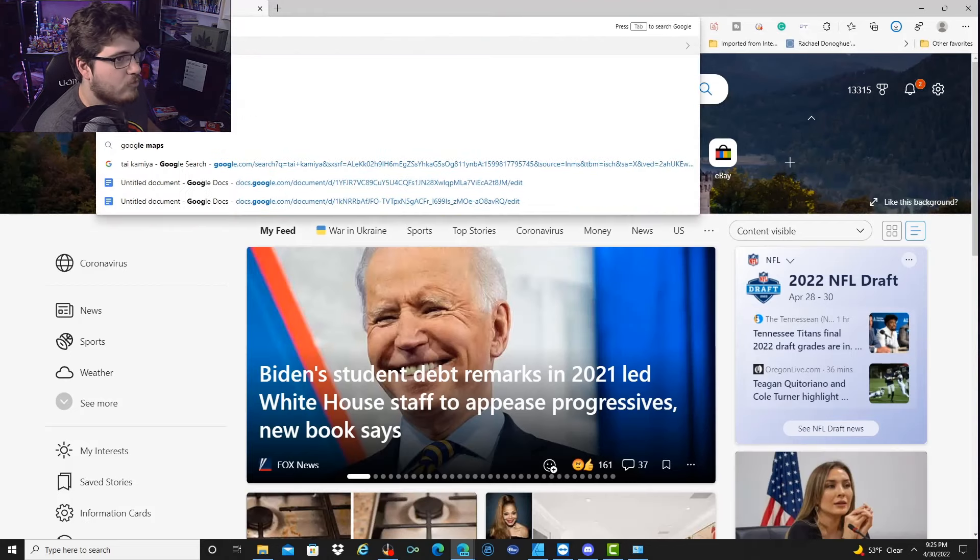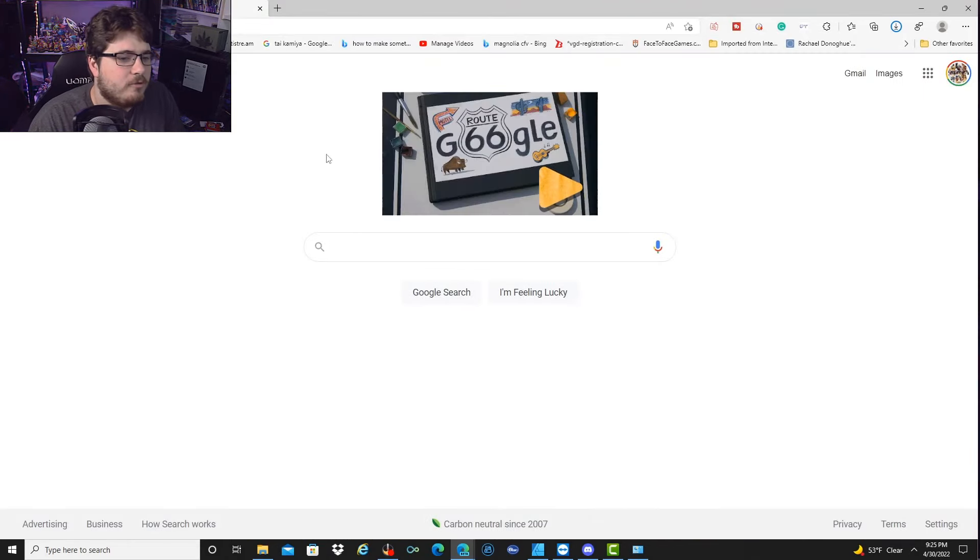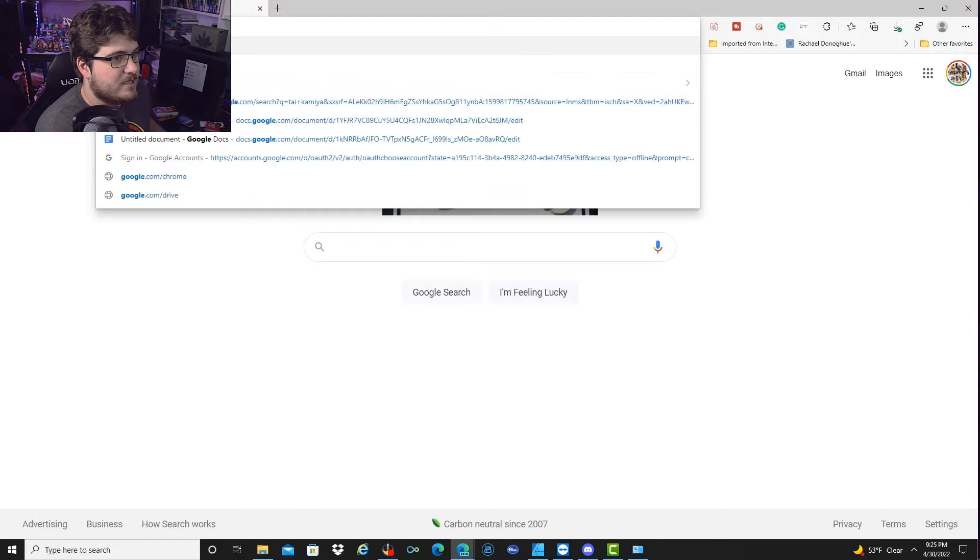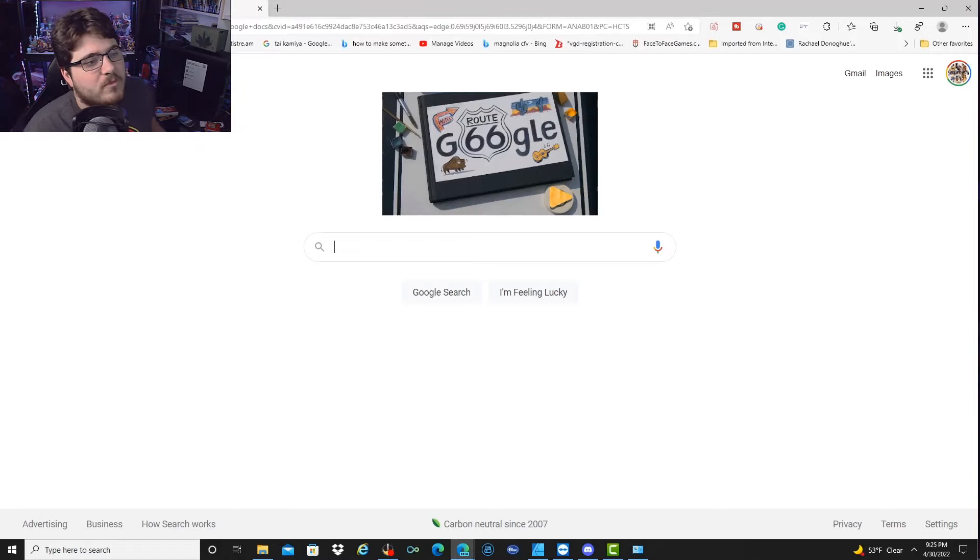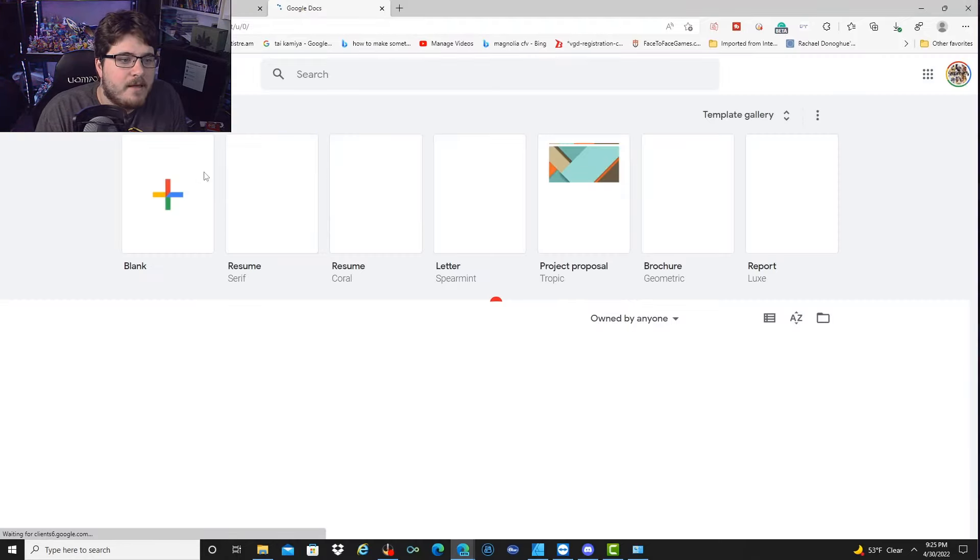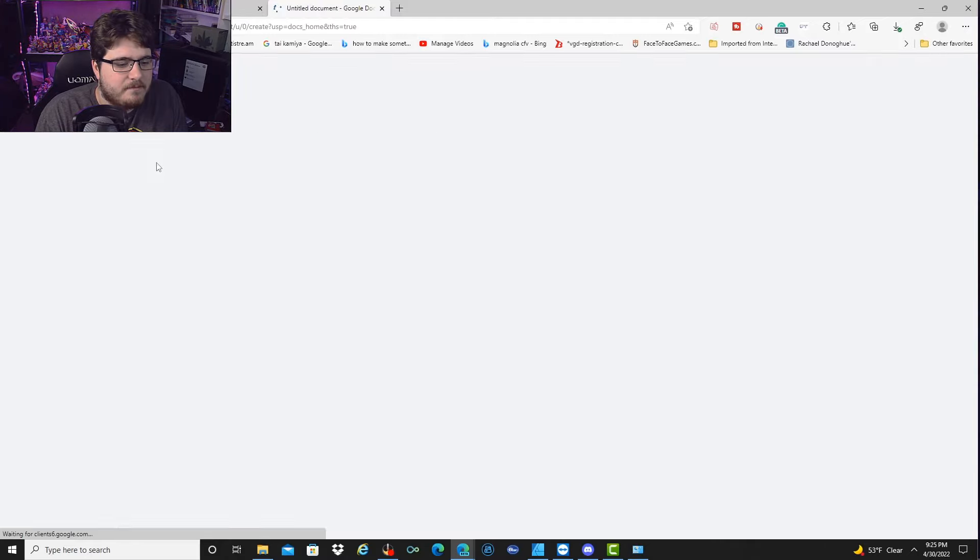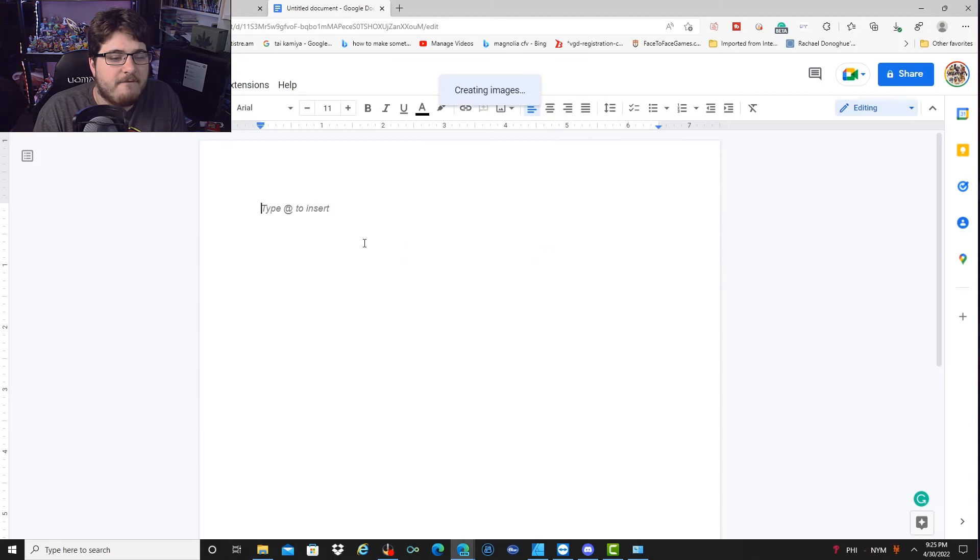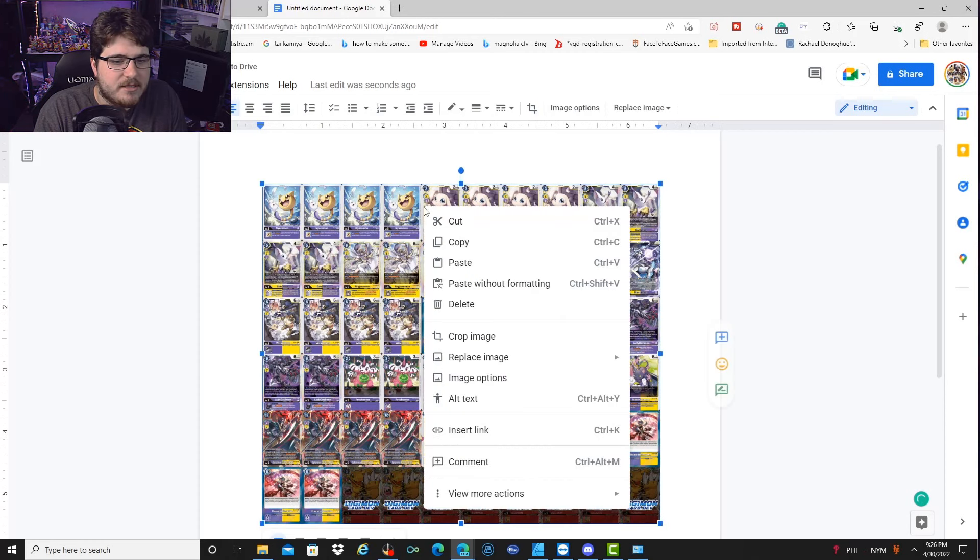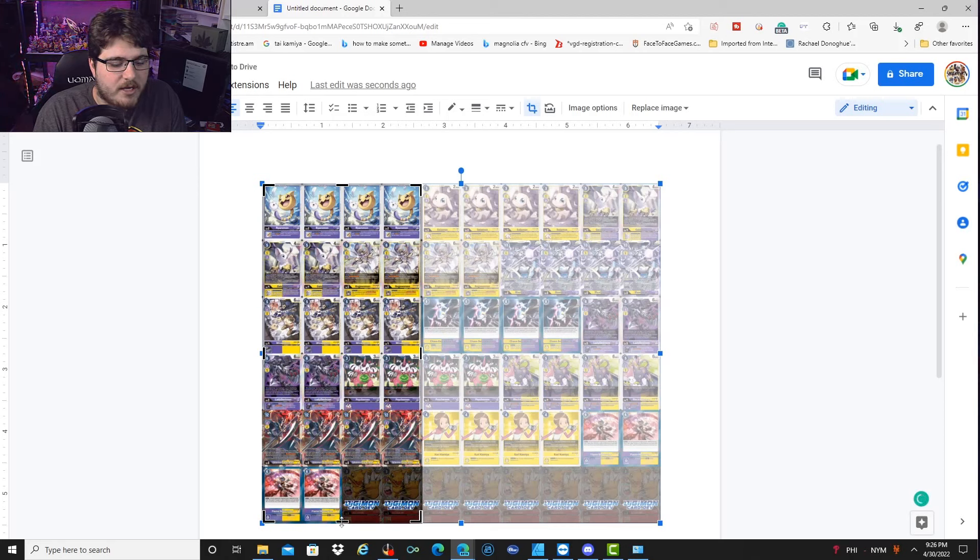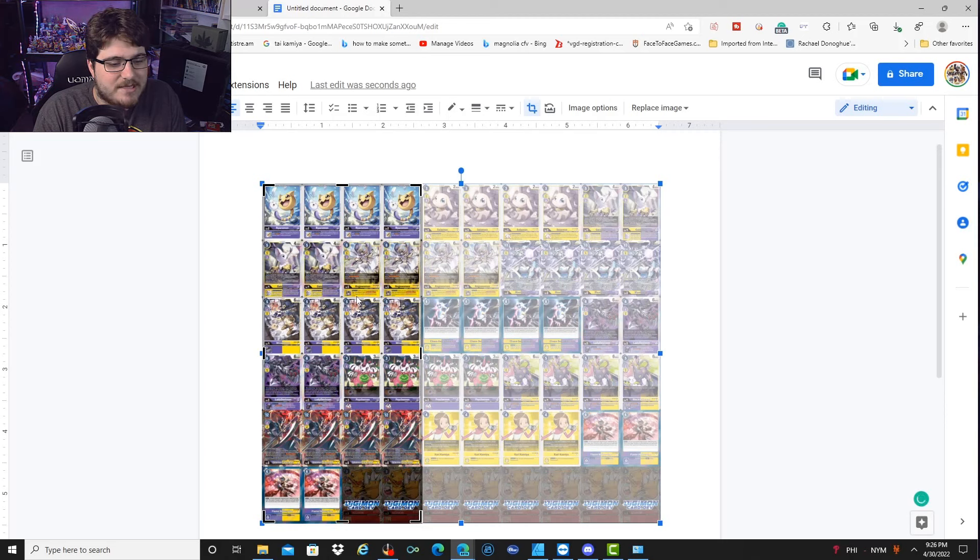So once you do that, once it's downloaded, we're going to open this, open up Google Docs, which is going to be super easy. This is ridiculously easy if anybody can do it. So we're going to open up Google Docs, go with a new blank document, and take the saved image that we just uploaded.